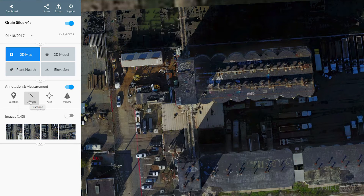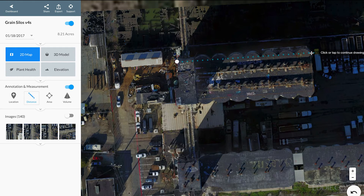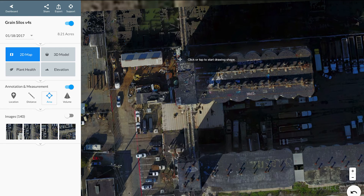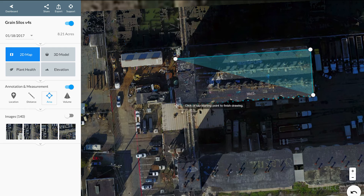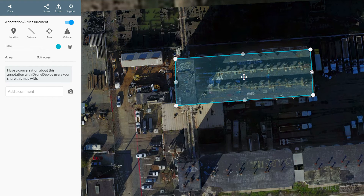Under annotations and measurements, there are a few tools. The distance tool is really useful — you can find the distance between any portions of your map. Clicking from the front side of the building all the way to the back tells us it is 206 feet between those two points. You can also use the area tool — clicking around the silo tells me the area covered is roughly half an acre.